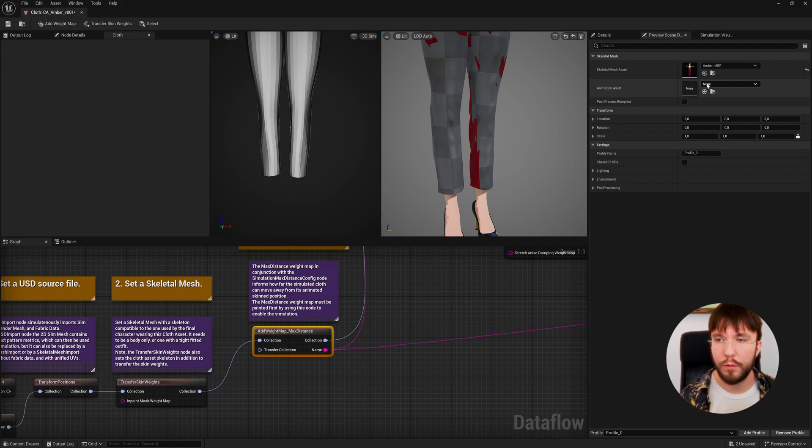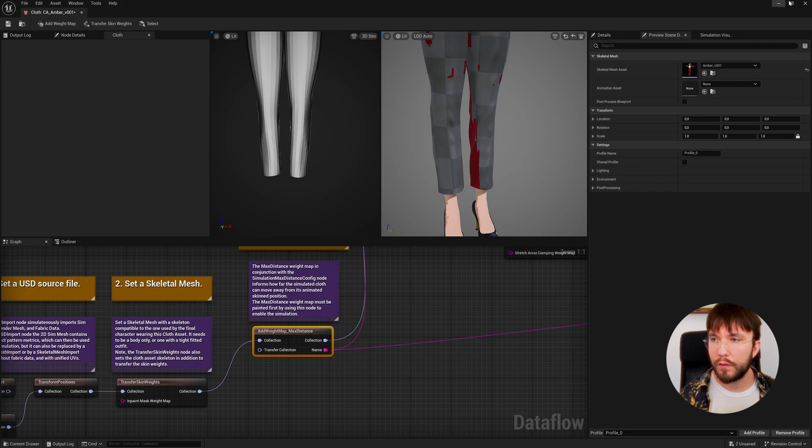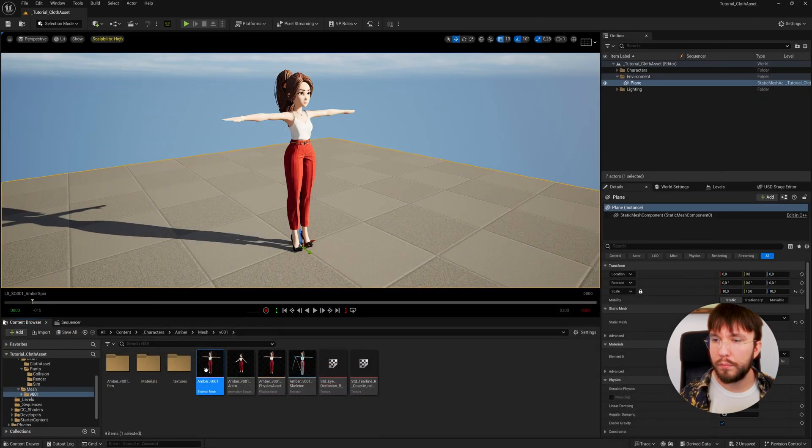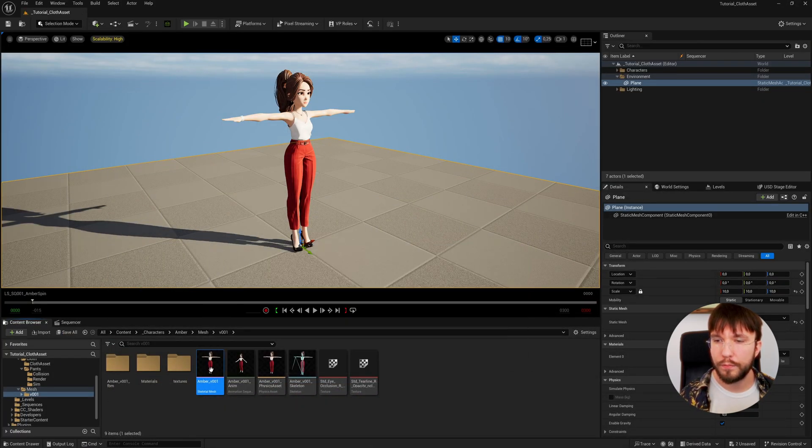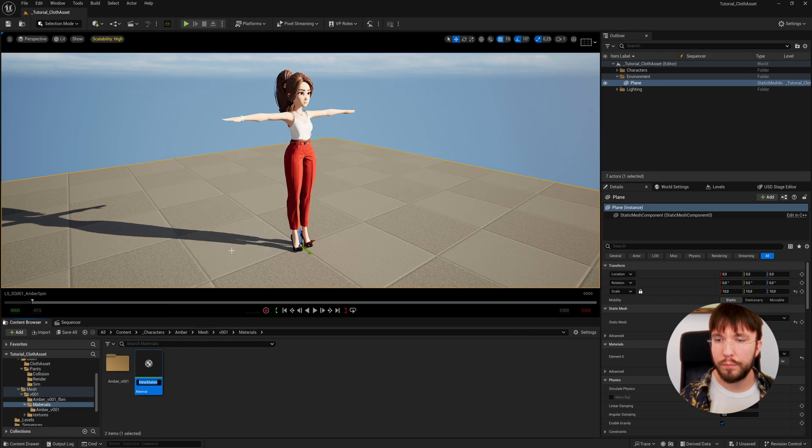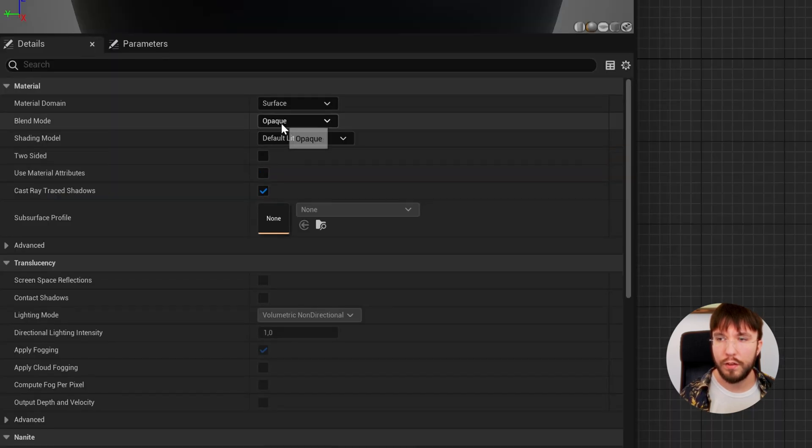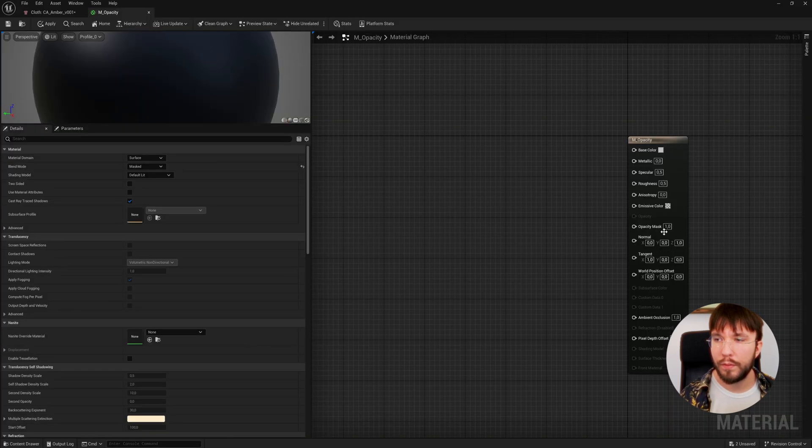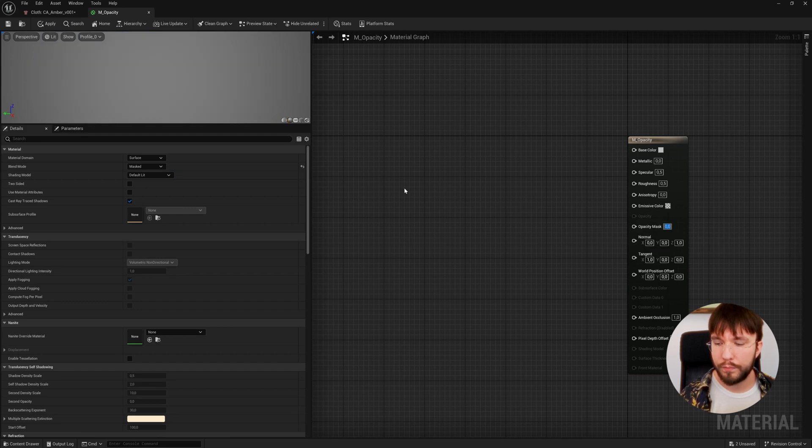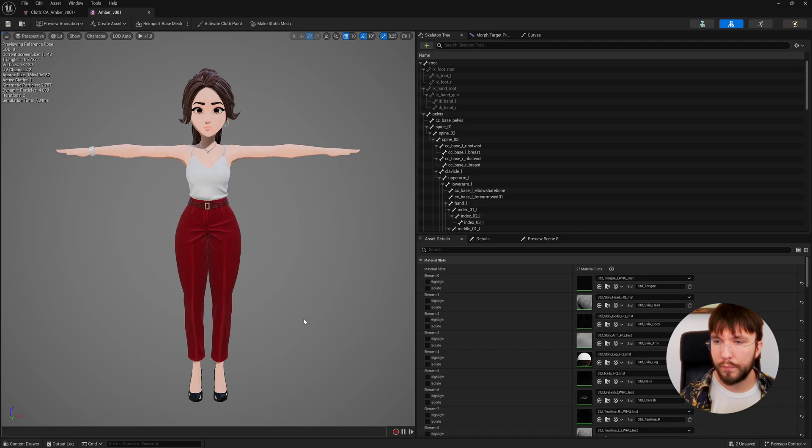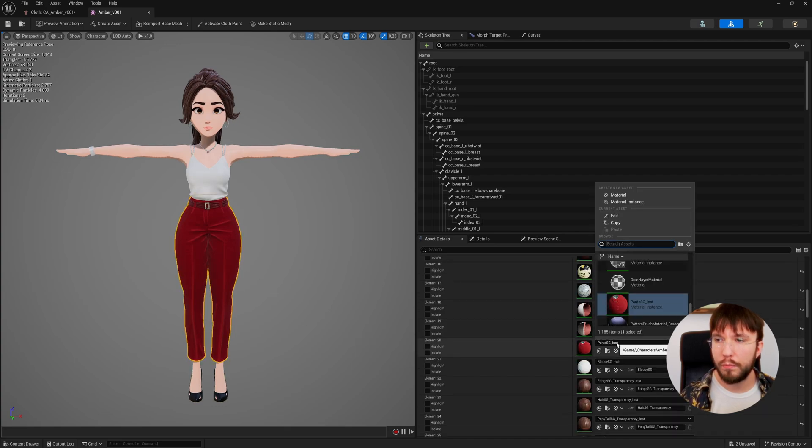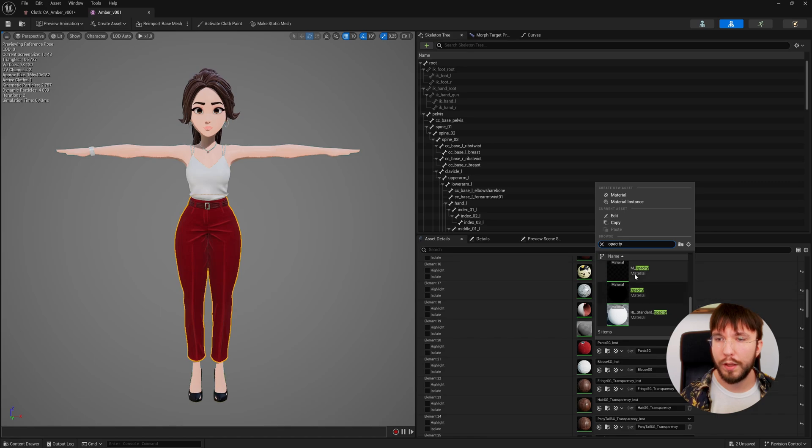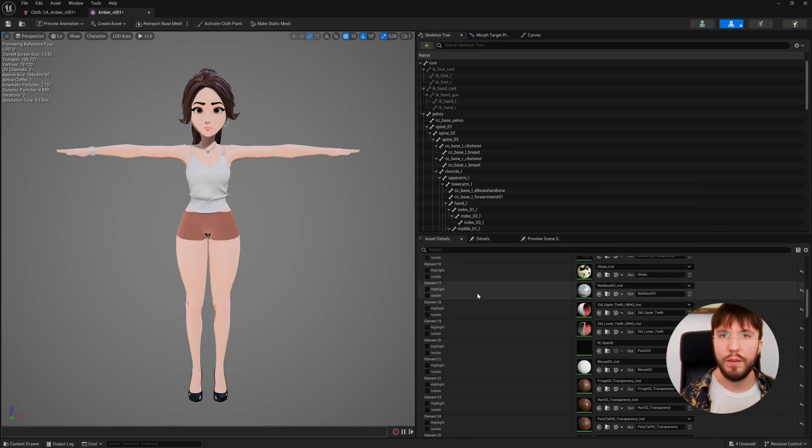We're going to leave our unsimulated clothes on the body, get the skin weights from the clothes, and then just hide the clothes instead. This is perhaps a bit less optimized but it works better in my opinion. Let's find our character in the content browser. Let's go to materials and create a new material which will be basically just an invisible material. Let's change it to a masked material in the properties and lower the opacity to zero.